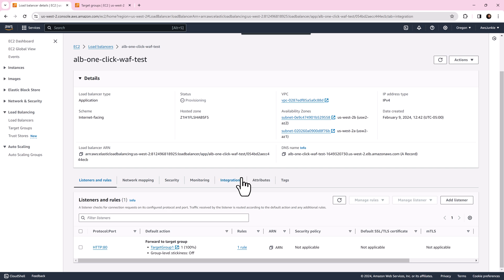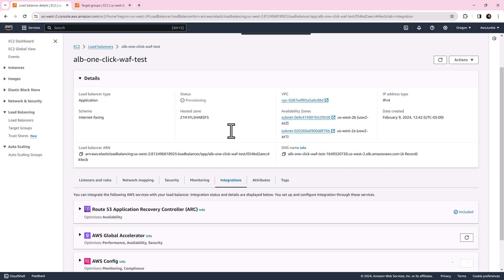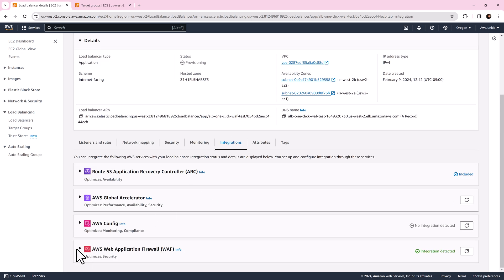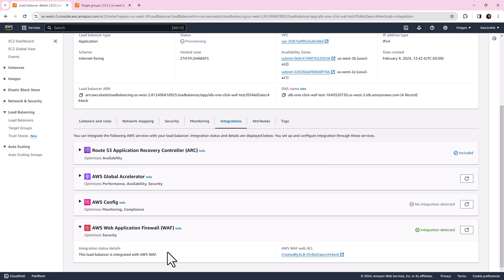Now click integration tab. Scroll down and you can see WAF is associated. Click that web ACL.